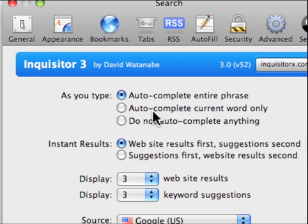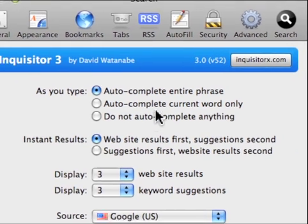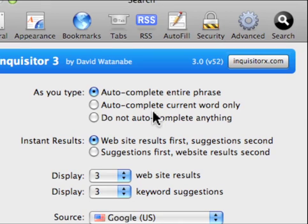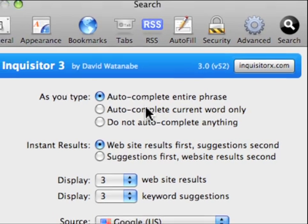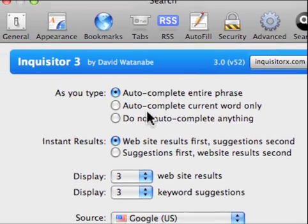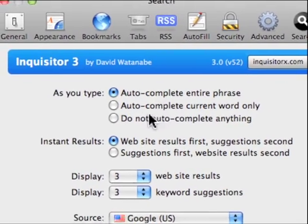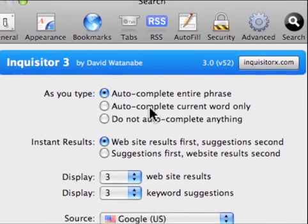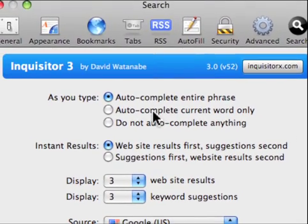Now that we have Inquisitor installed and the preferences open I'm going to go over each of the features. To start off we have auto complete. Auto complete will automatically complete wherever you're typing. I haven't had much luck with phrases however it can also complete words or just not complete anything.